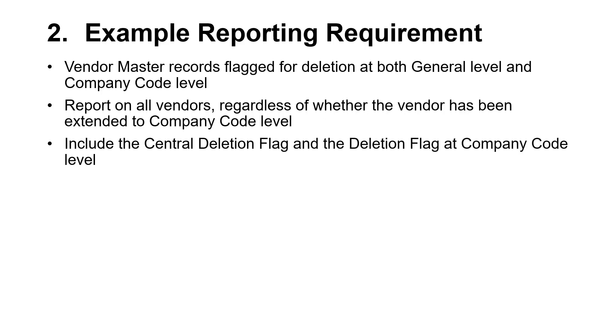Additionally, the report should include the central deletion flag, and the deletion flag at company code level.